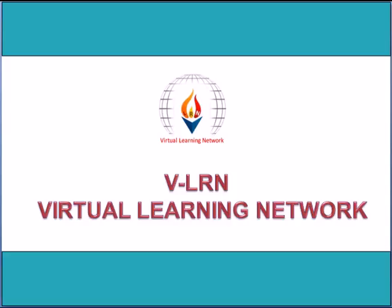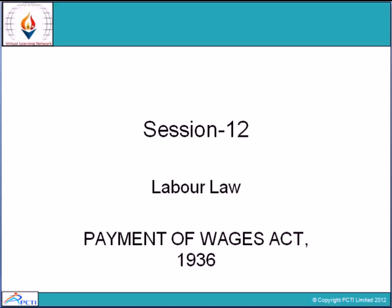Hello and welcome to WeLearned. This is session 12 of Labour Law, Payments of Wages Act, 1936.